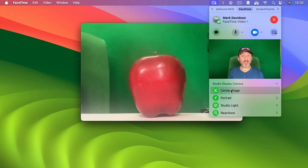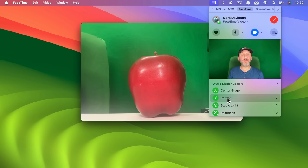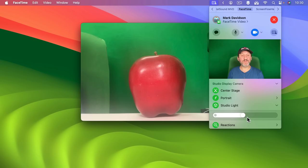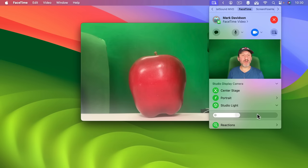If your camera supports Center Stage then you could turn that on or off. If your camera supports Portrait Mode or Studio Lighting you can turn that on and off. You even have some controls here like for Studio Light — since my Studio Display does actually support it, you can see how I can adjust the brightness of the background.